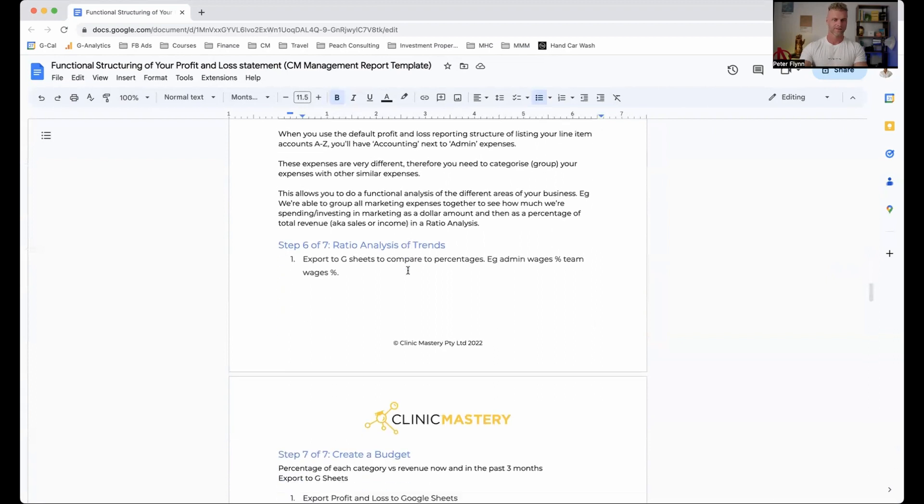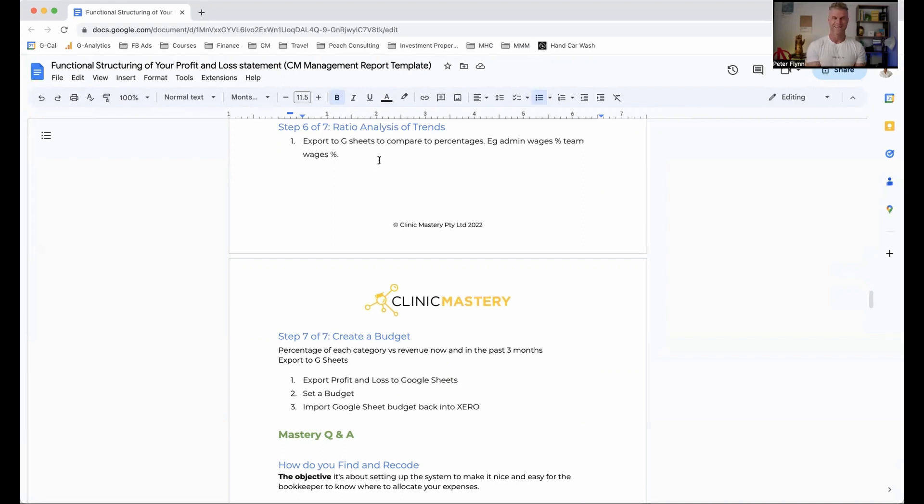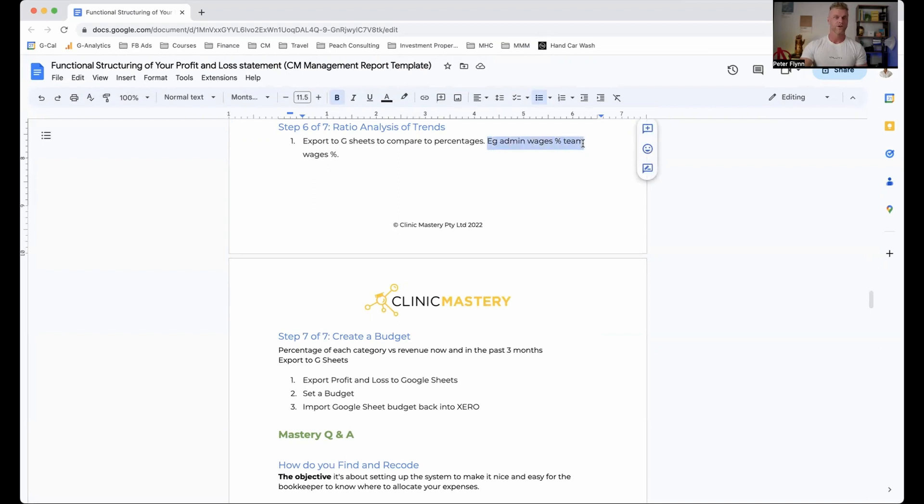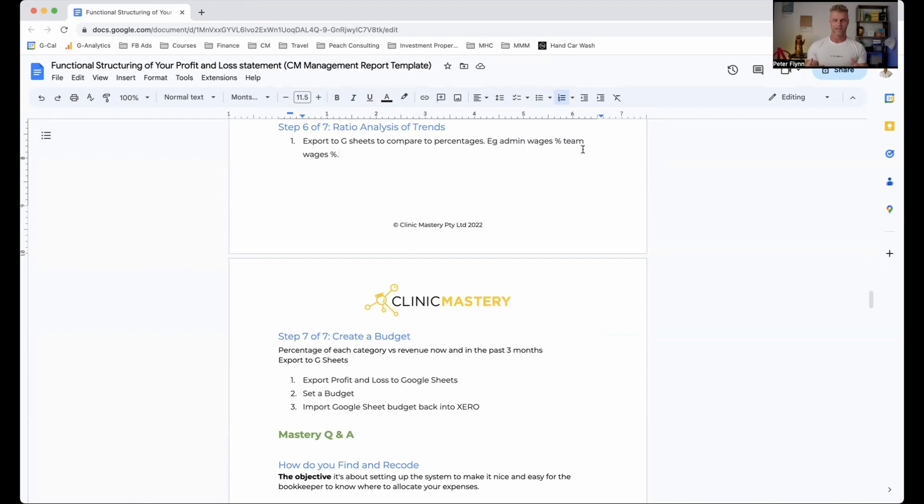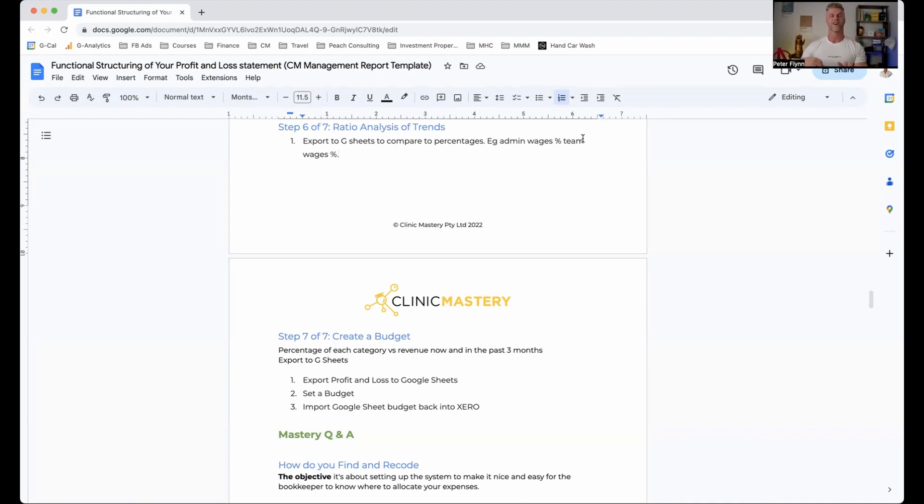So if we come down to number six now, the ratio analysis of trends. So then what we can do is, and I'm most familiar with Xero, so we can actually export this from Xero into Google sheets. And we can actually find out what are the exact percentages over a period of time. So for example, the one I used before was admin wages as a percentage of overall revenue. So ideally, we want to keep our admin wages below 10% of revenue. Now, like I said earlier, if it's more than 10%, you may think we need to decrease our admin expenses, or do we need to increase our revenue? Both of those will change that ratio. And understanding in your clinic, what is the best strategy moving forwards?